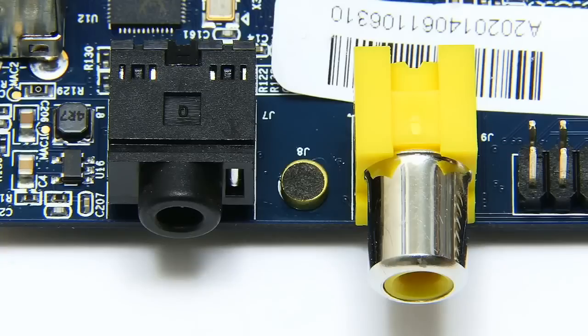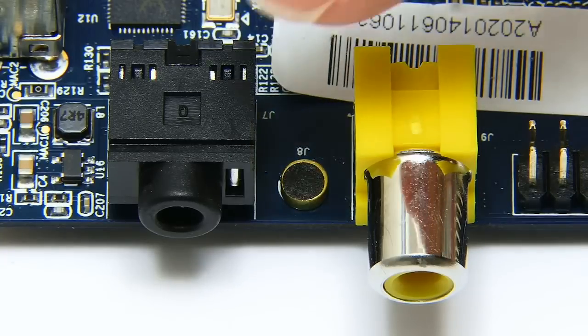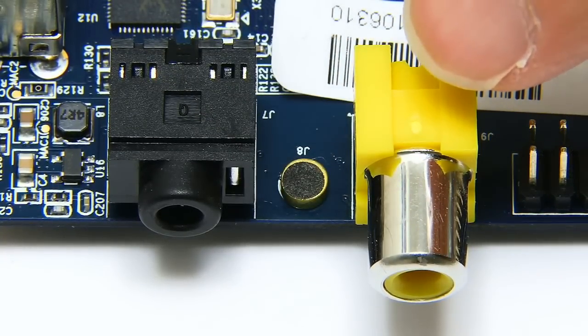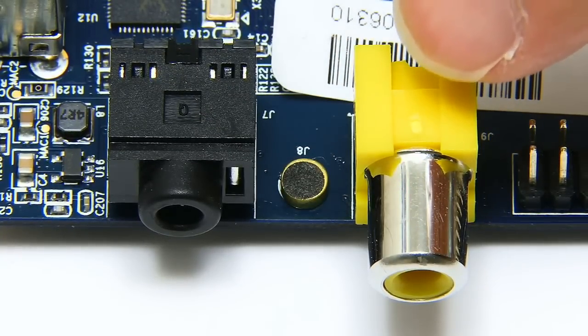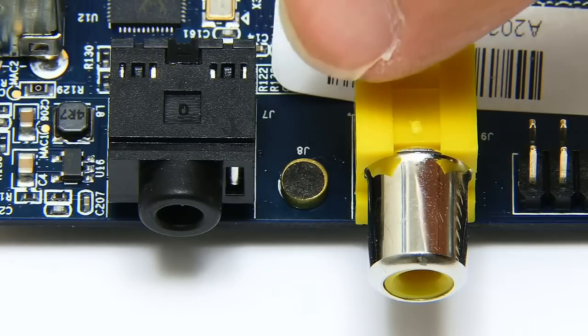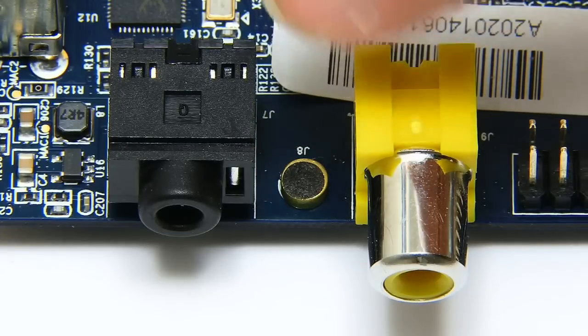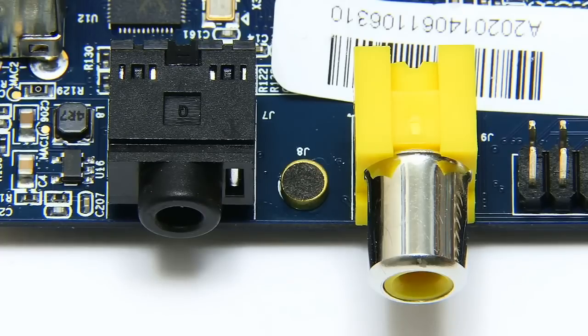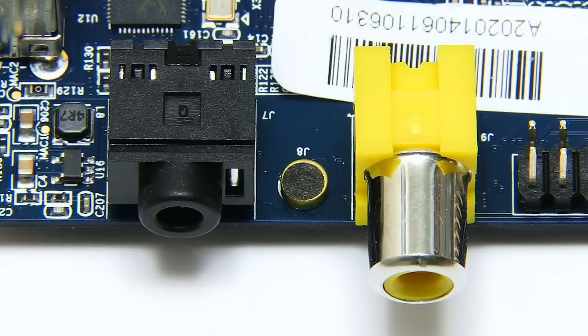Around the corner, we then have a standard 3.5mm audio jack, a standard phono composite video jack, and in between them, an onboard microphone, which could be useful if you want to build applications based on voice control.